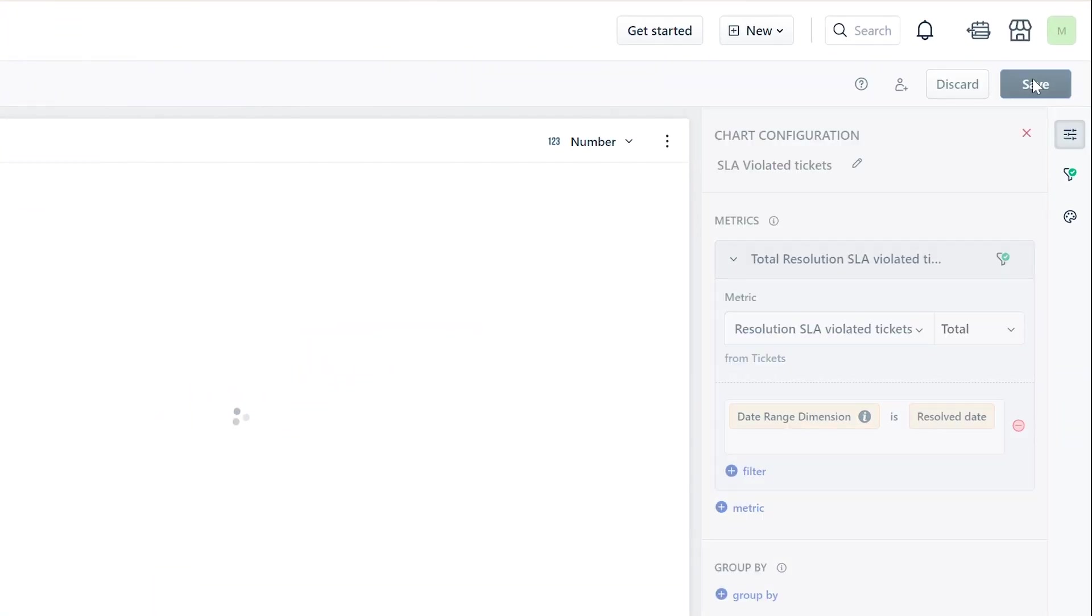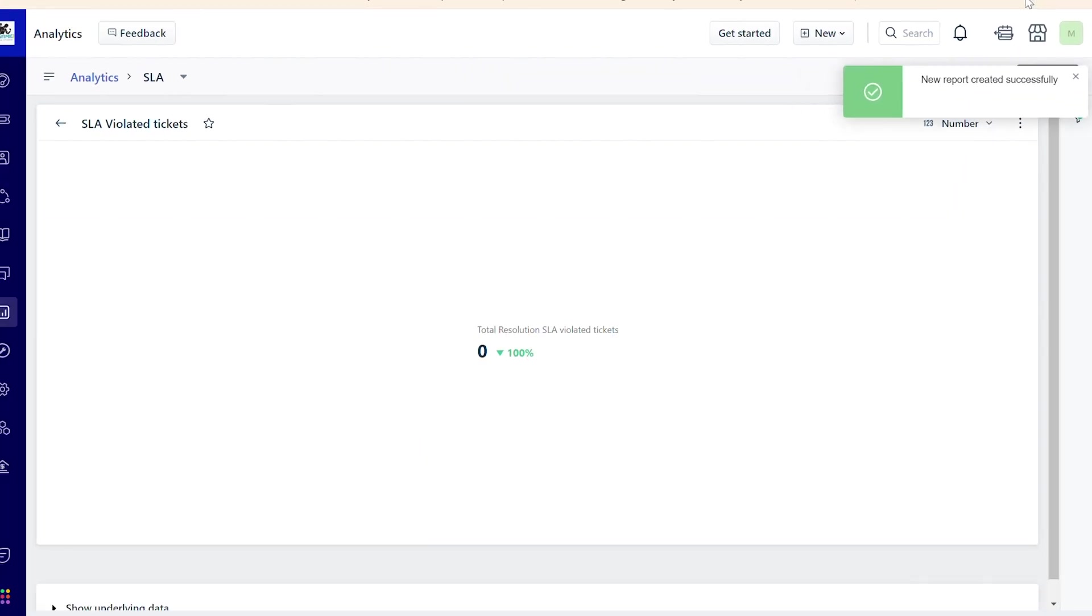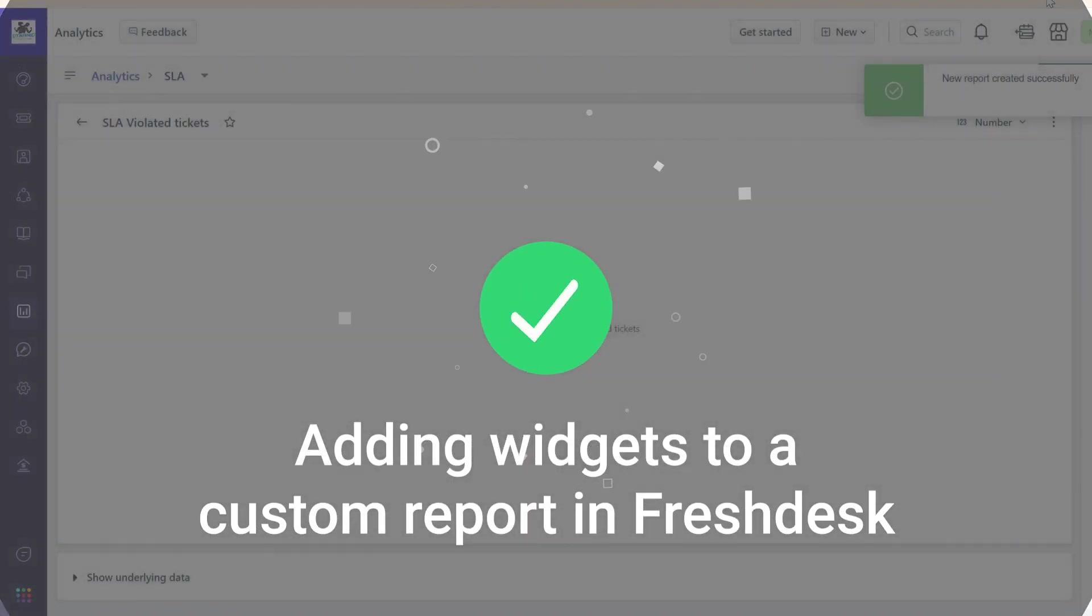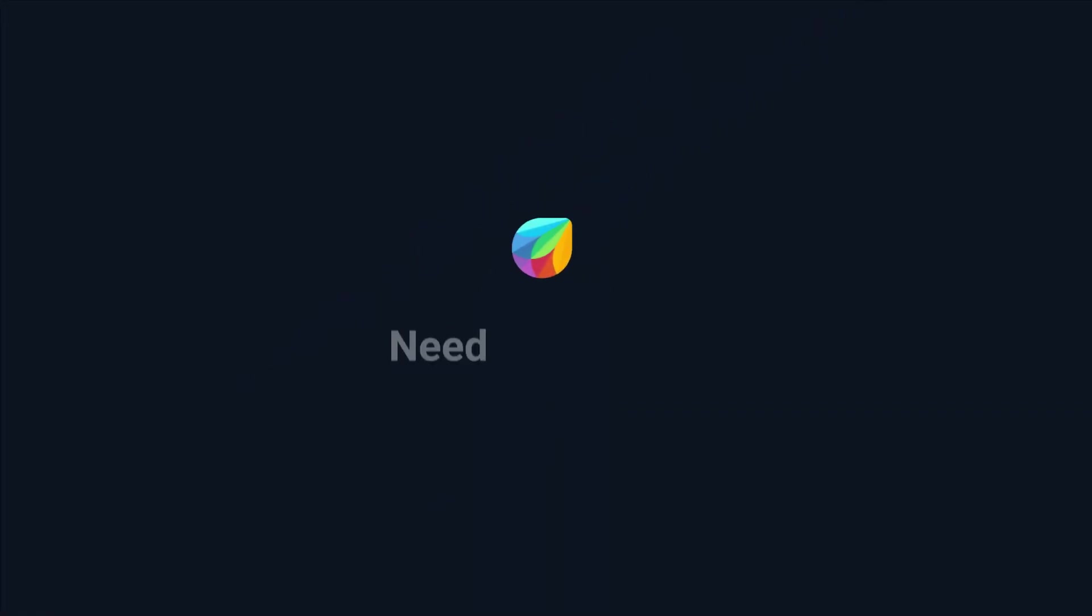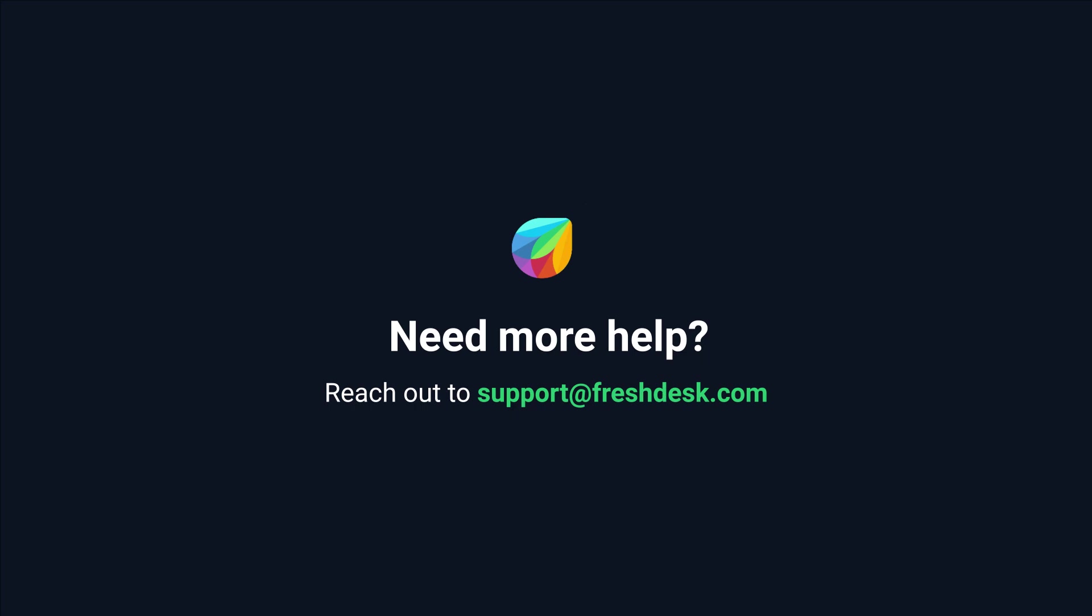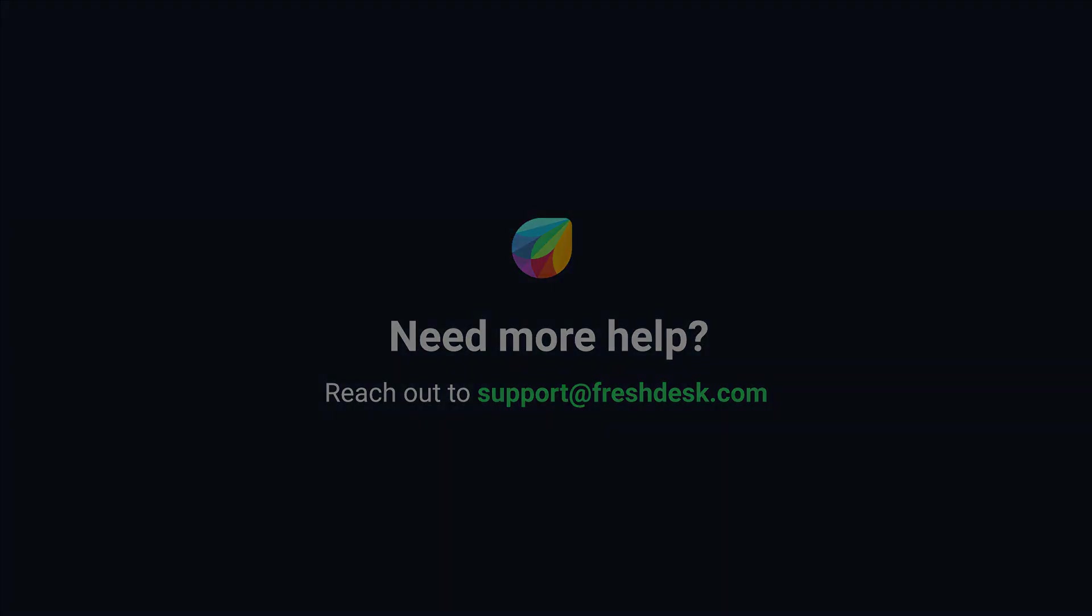Once done, click Save. And that's how you add widgets to a custom report in Freshdesk. If you need further assistance, please reach out to support at freshdesk.com.